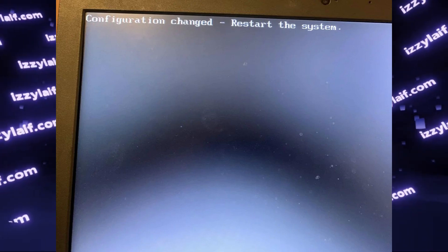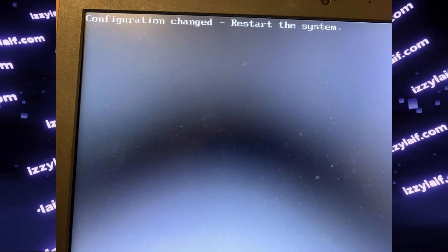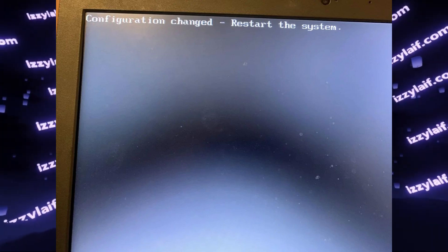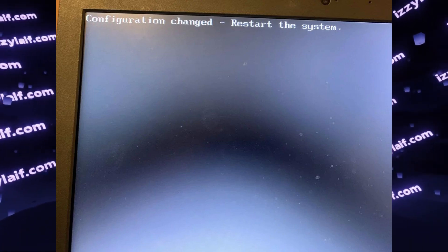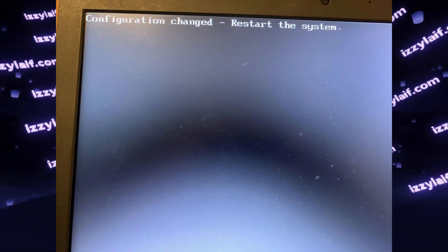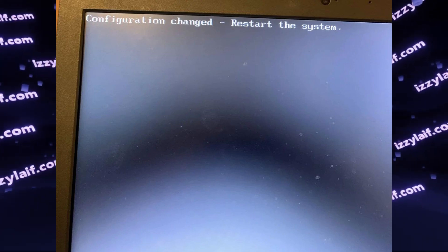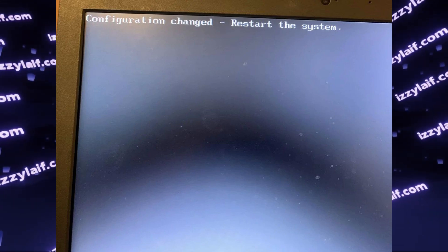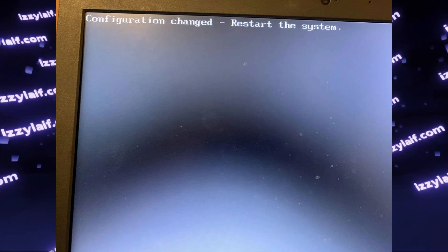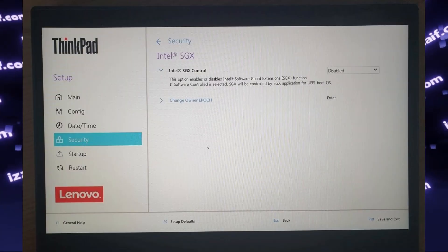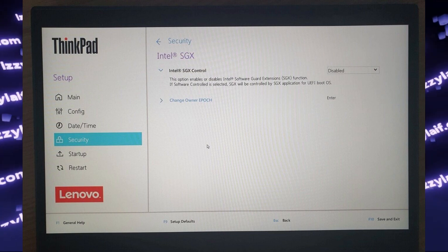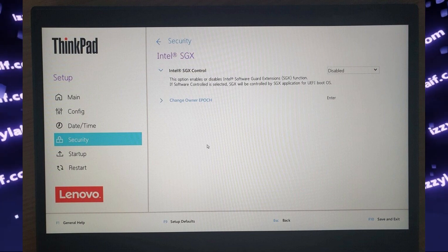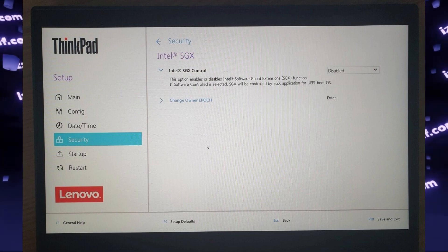It usually happens on ThinkPad laptops. This usually appears when you try to connect an external drive like a USB thumb drive, USB hard drive, or USB SSD. In certain cases it may also appear when using an internal drive. What you need to do is enter the BIOS of the laptop and either disable or enable SGX — Intel Software Guard Extensions. That depends on what the state of it was before this error started to appear.